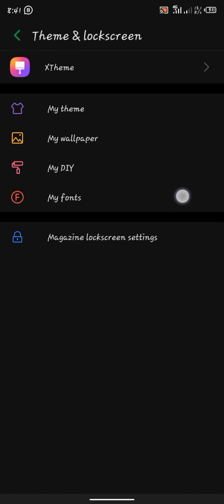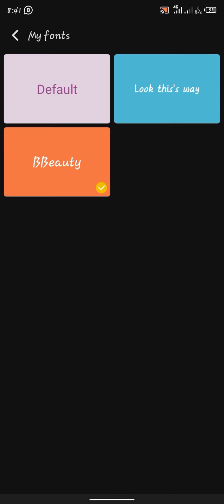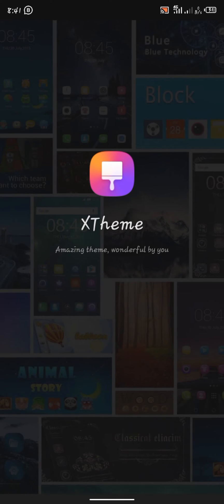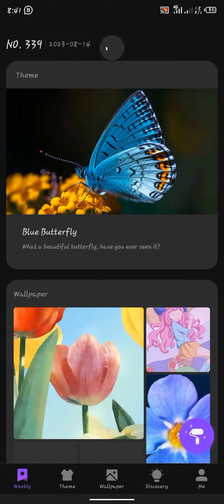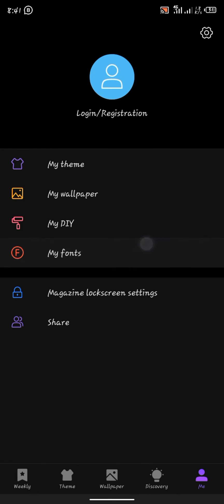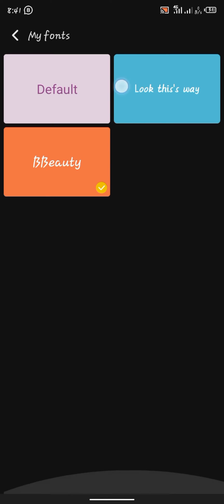Then look for themes and lock screen. Go down to my fonts and you'll see these fonts that are already in your device, whether you've downloaded fonts before or not. I've already set my own, the one I wanted is this one from Samsung called Cool Jazz.